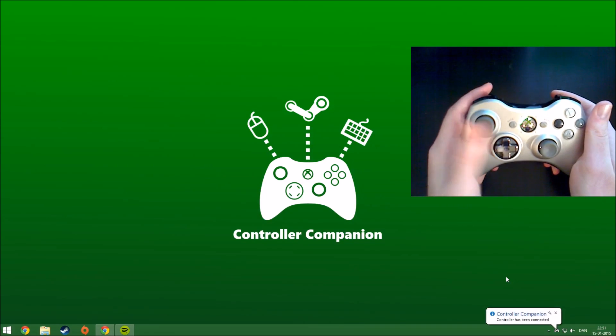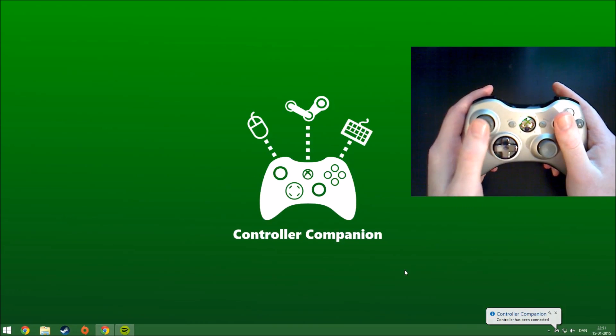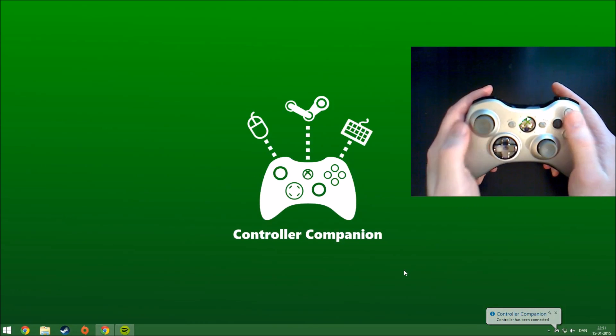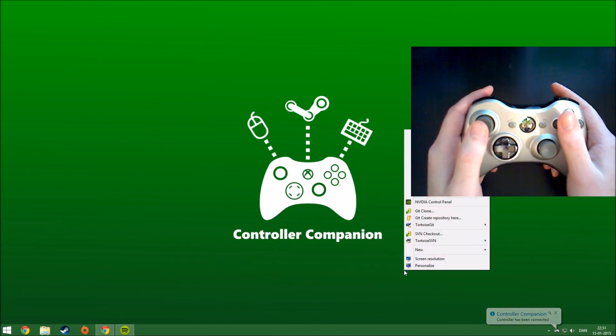I can now use the left stick to move the mouse and click mouse buttons using A for left button and X for the right button.